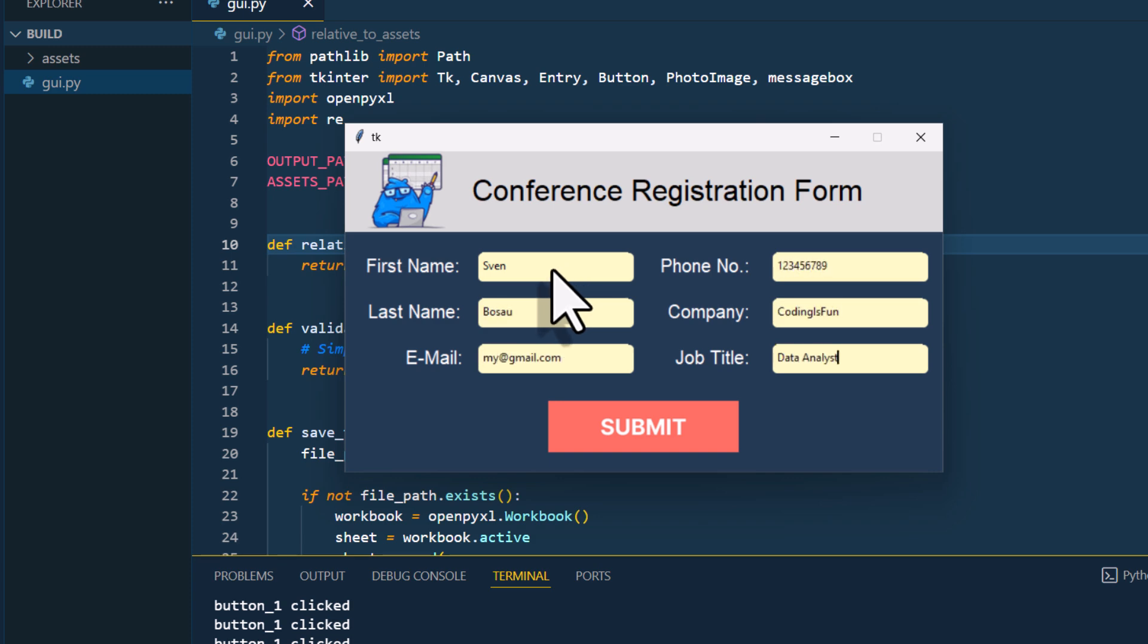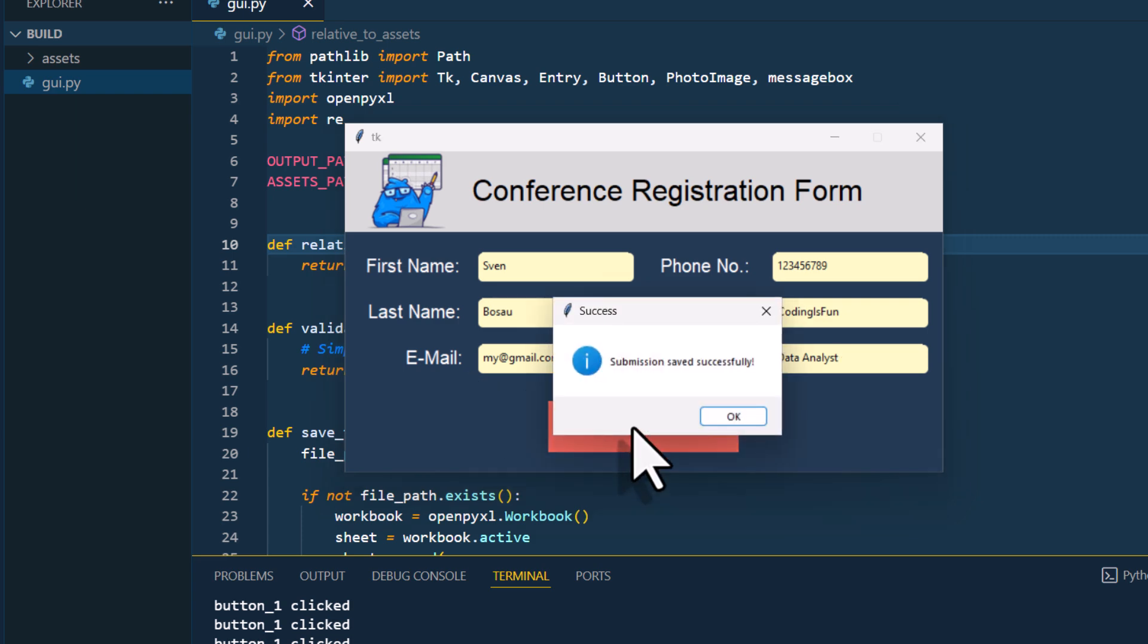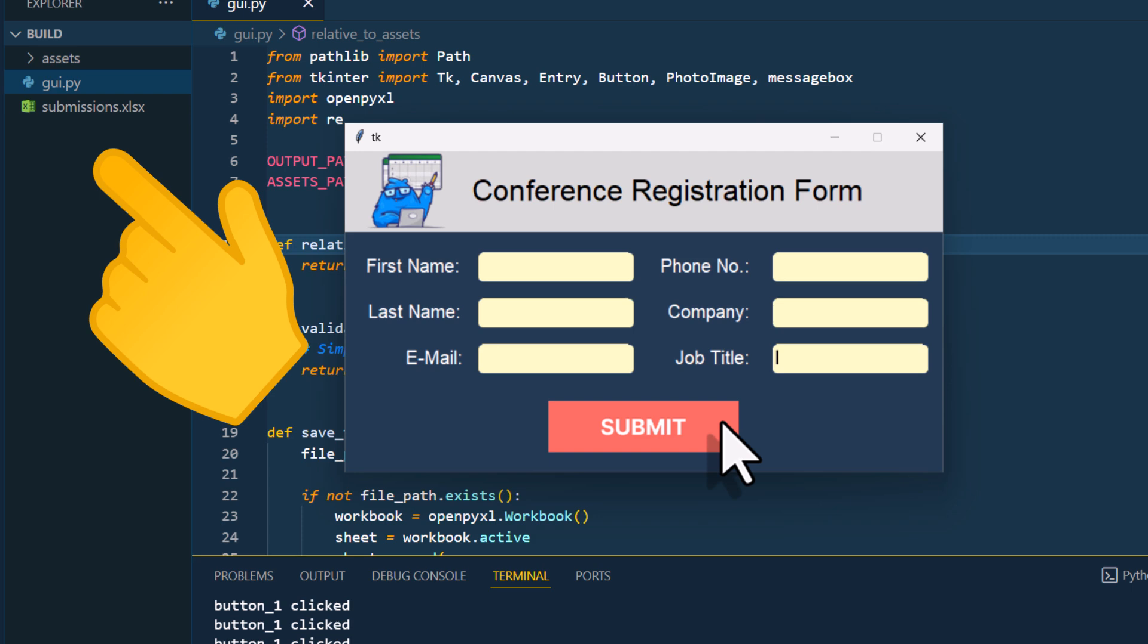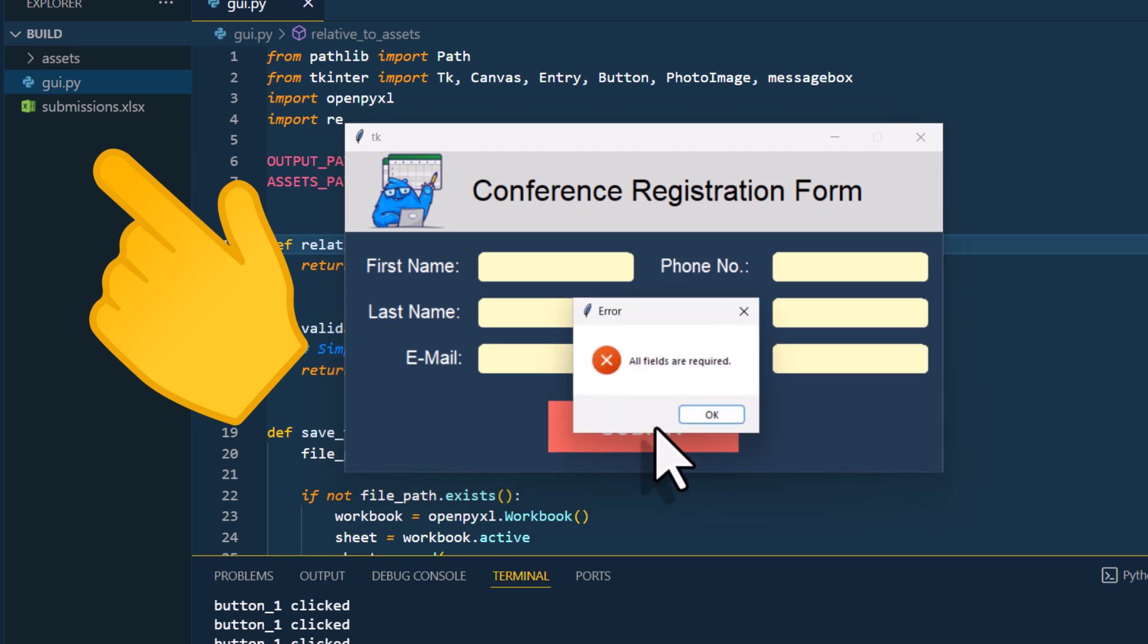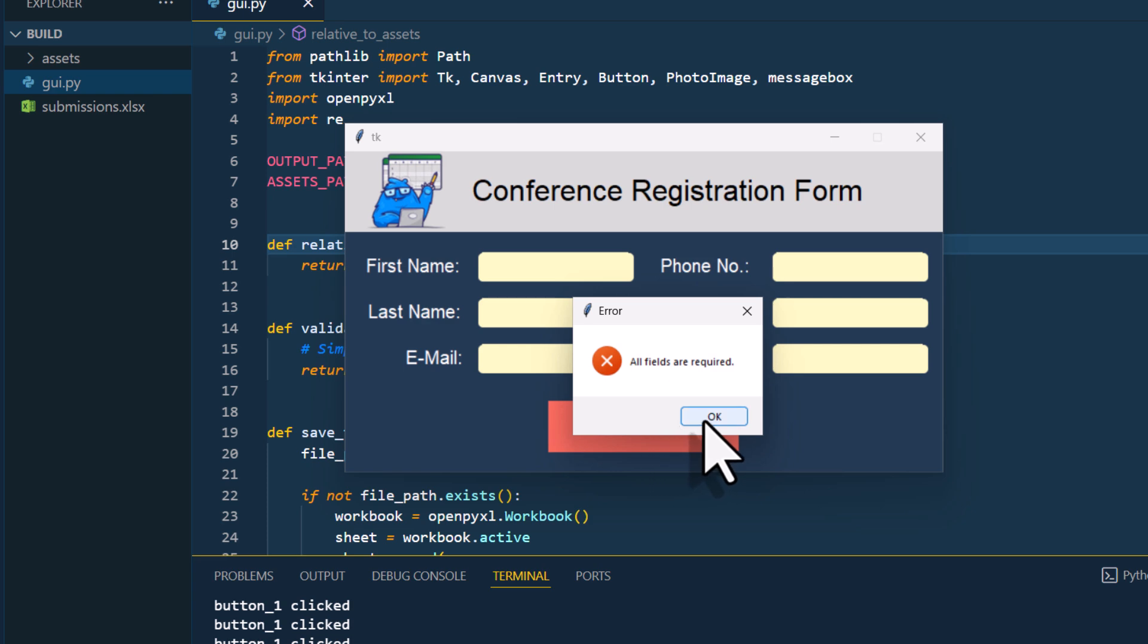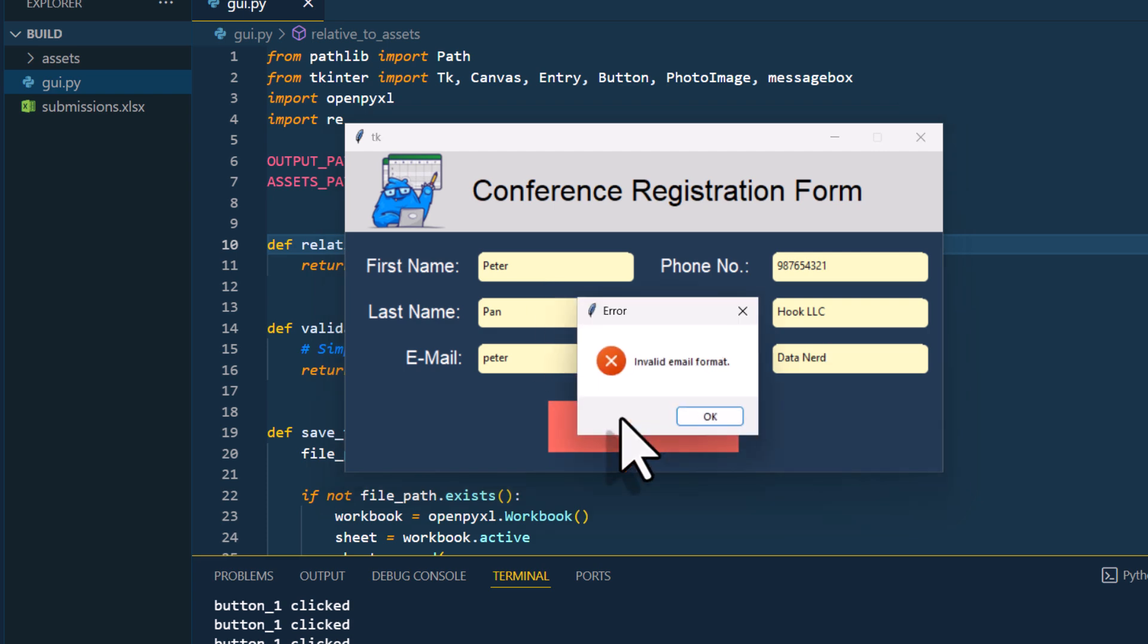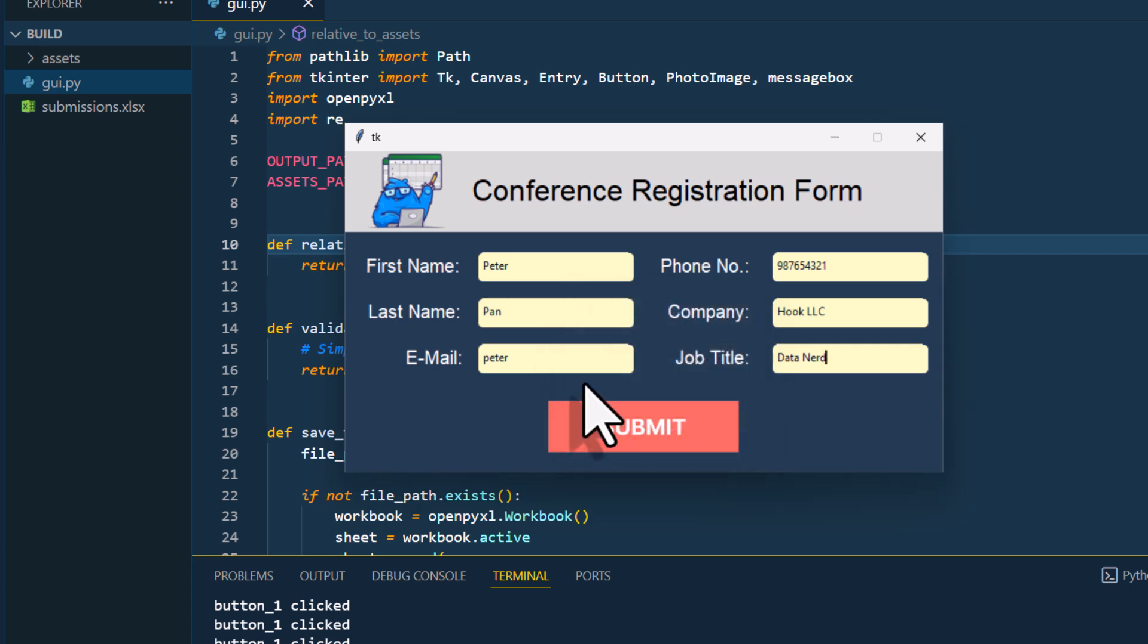Ok, and now, when pressing the button, we get a message box that the submission has been saved. Also, you will see that we now have a new spreadsheet. But before opening that, let me also test if the email validation is working. If I input an invalid email and try to submit the data, we get an error message saying that the email format is invalid. Ok, cool. So that is also working.